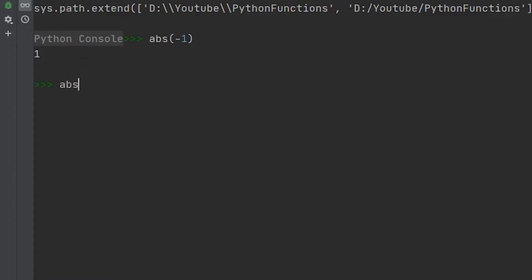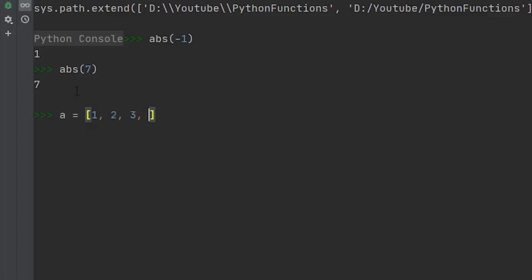If we were to do the absolute value of seven, we get seven. Now where this kind of gets a little bit more interesting and a bit more useful in our programs is when we have a list. So if we define a new list, we say a equals one, two, three, and if we did negative four, negative five.